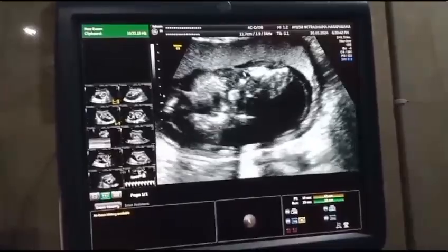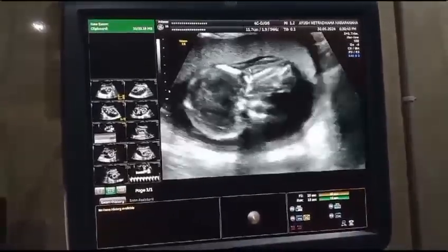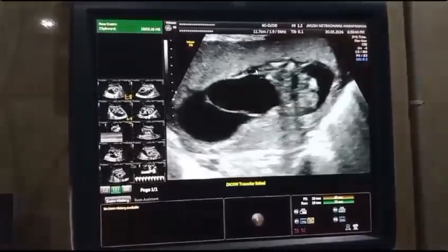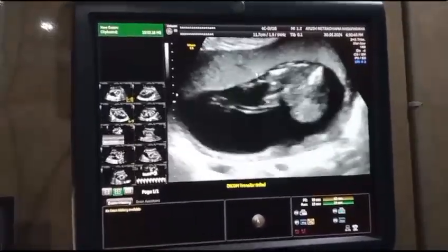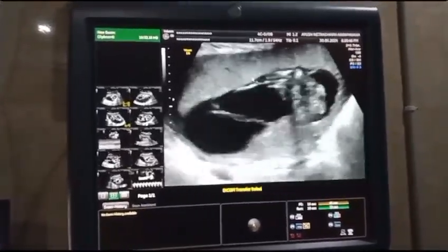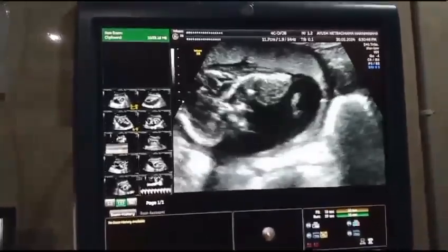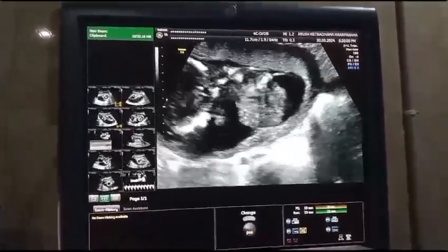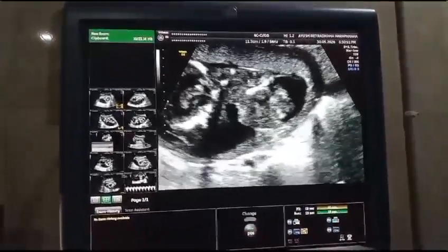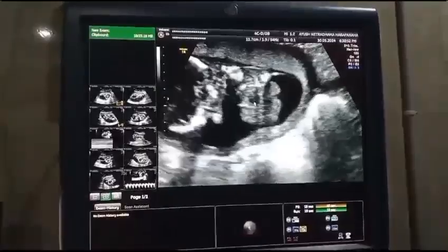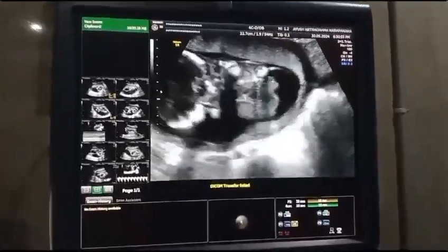This is called complex body wall and limb deformity — limb body wall complex anomalies. We see a very rare entity of ectopia cordis, where the heart is outside the fetal thoracic cavity.